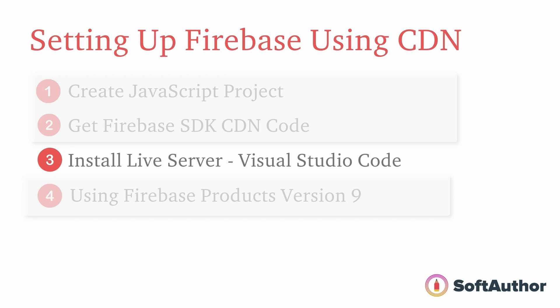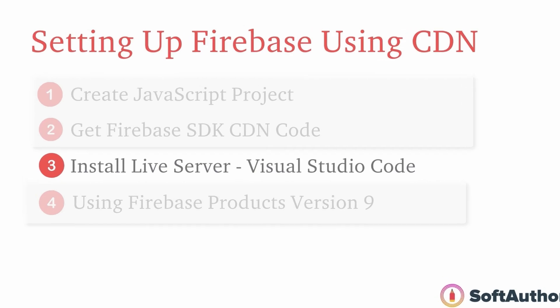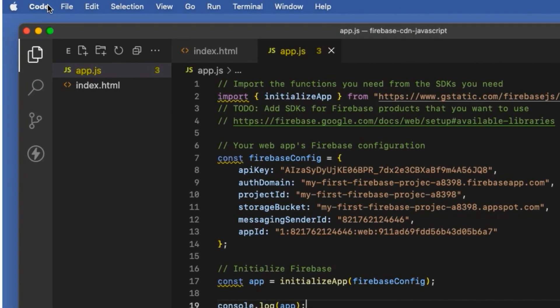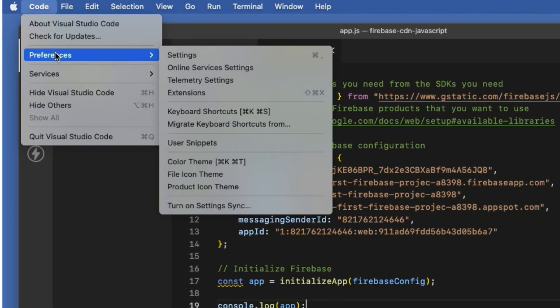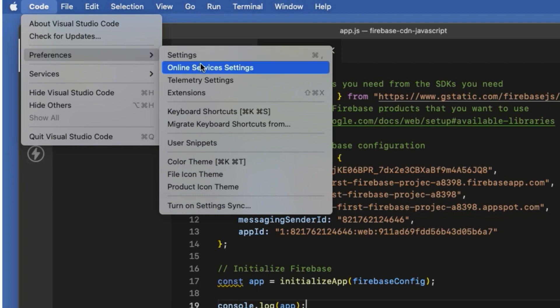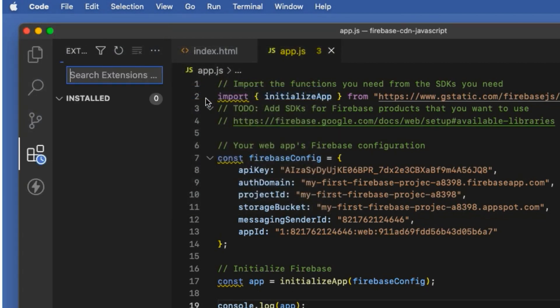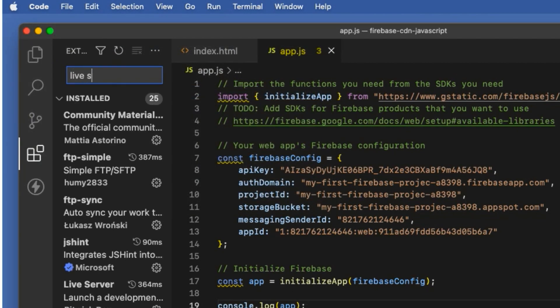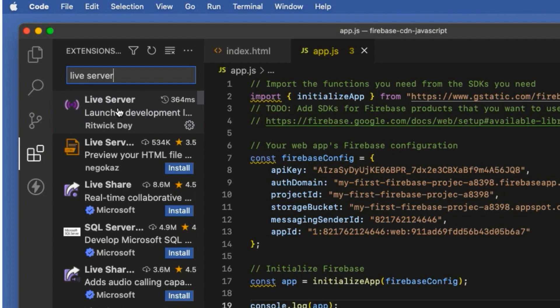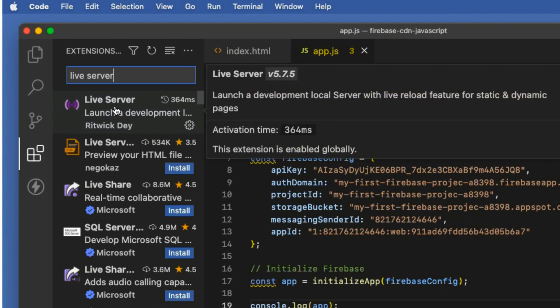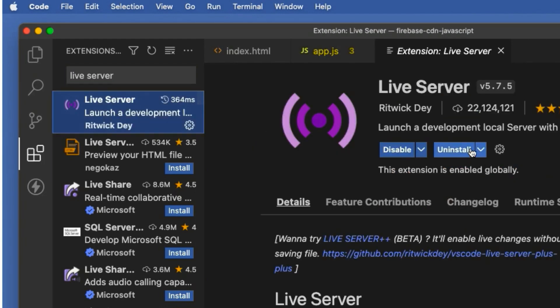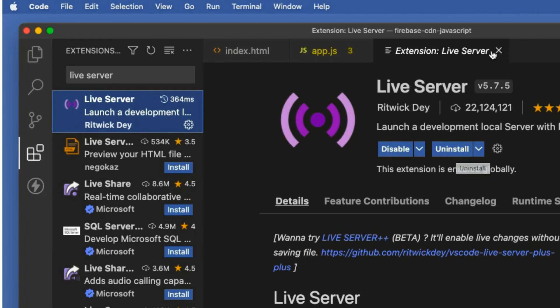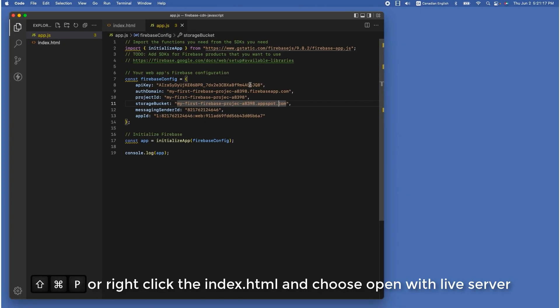Luckily, Visual Studio Code has an extension called Live Server. To install this extension to the Visual Studio Code editor, go to Code from the menu bar and choose preferences, extensions. Now let's search live server from the search bar. There it is with the purple and pink color icon. Click on it and install it. As you can see, I have already installed it and that's why you can see the uninstall button.